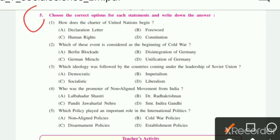The fifth question: Choose the correct options for each statement and write down the answer — MCQs. First question: How does the Charter of the United Nations begin?